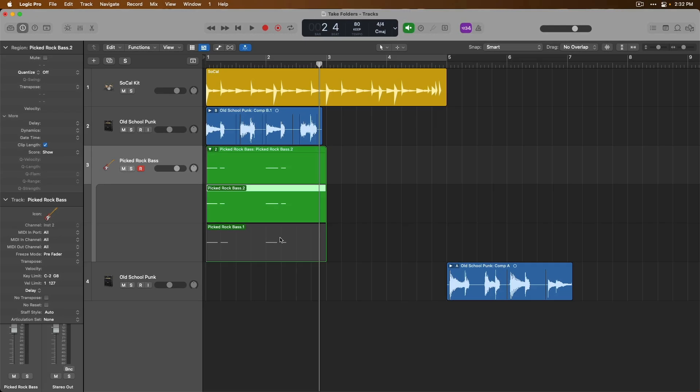Take folders are awesome and the sooner that you get started with them the faster your workflow is going to be. Tomorrow we'll start to dig into track alternatives in Logic Pro which is another style of managing takes and performances and ideas. Thanks so much and I'll see you for more tomorrow in our series. Take care.